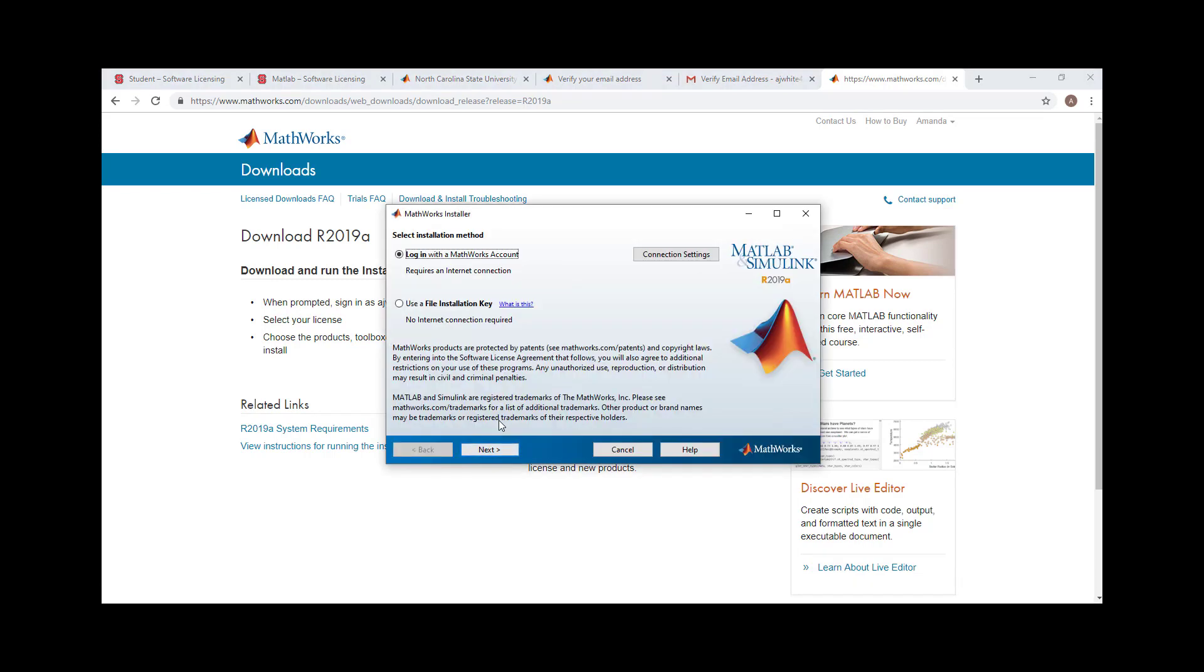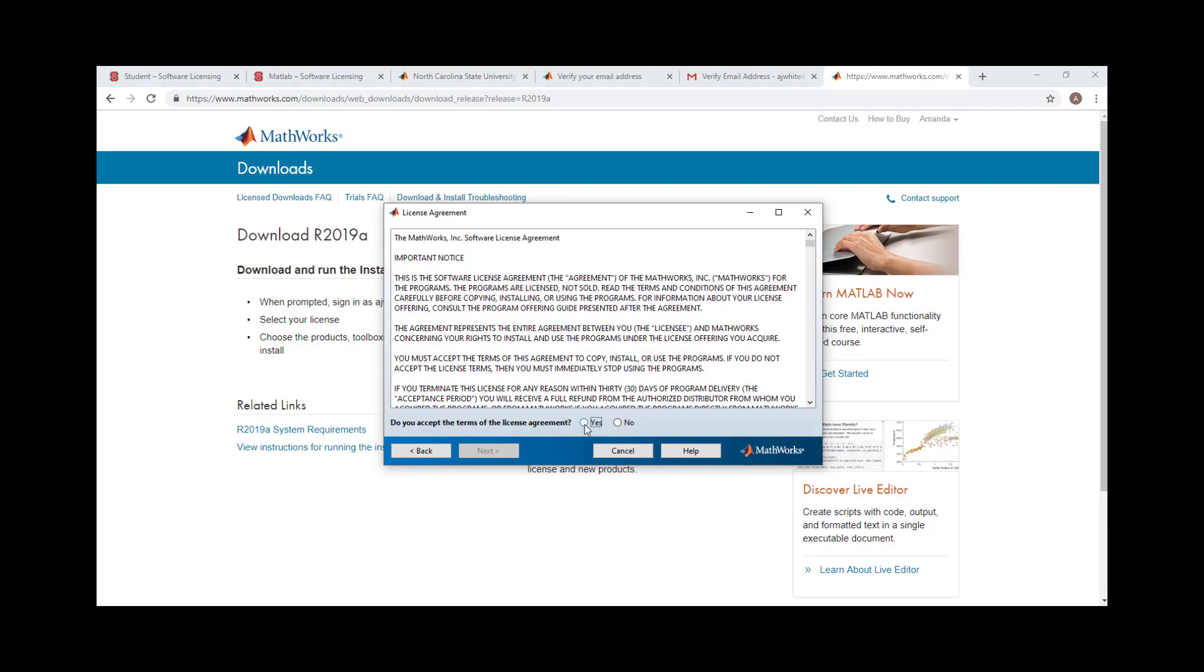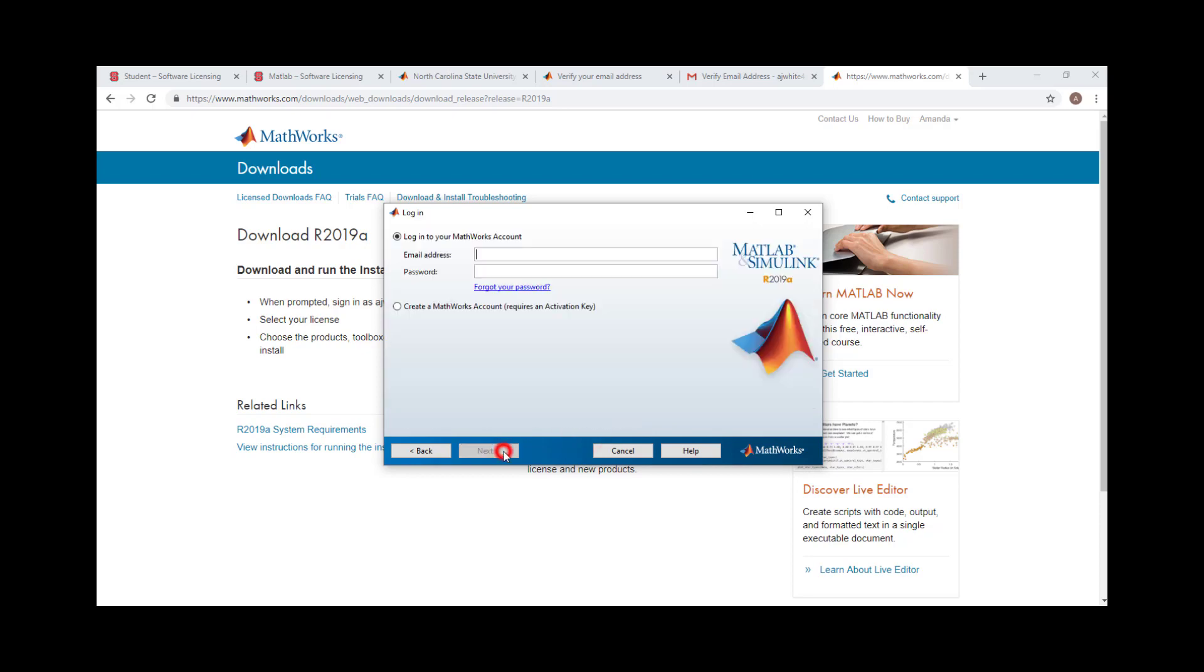Select Sign in to your MathWorks account, then click Next. Agree to the terms, then click Next. Log in to your MathWorks account, then click Next.